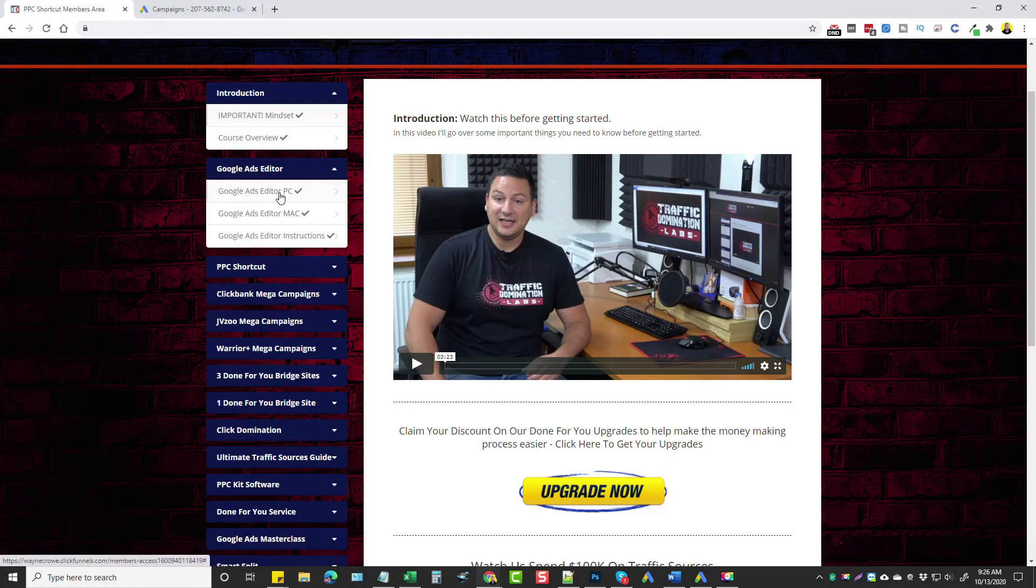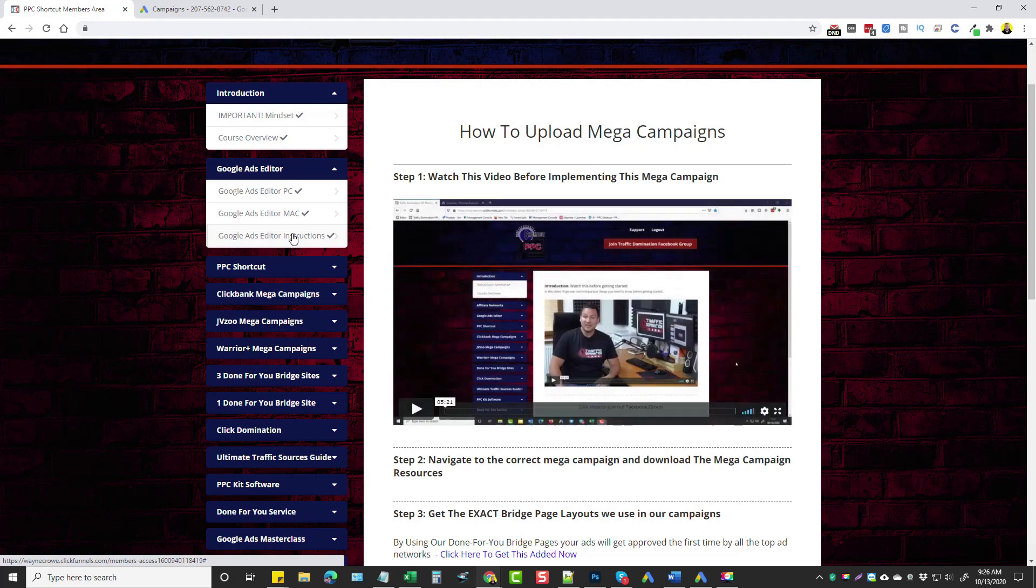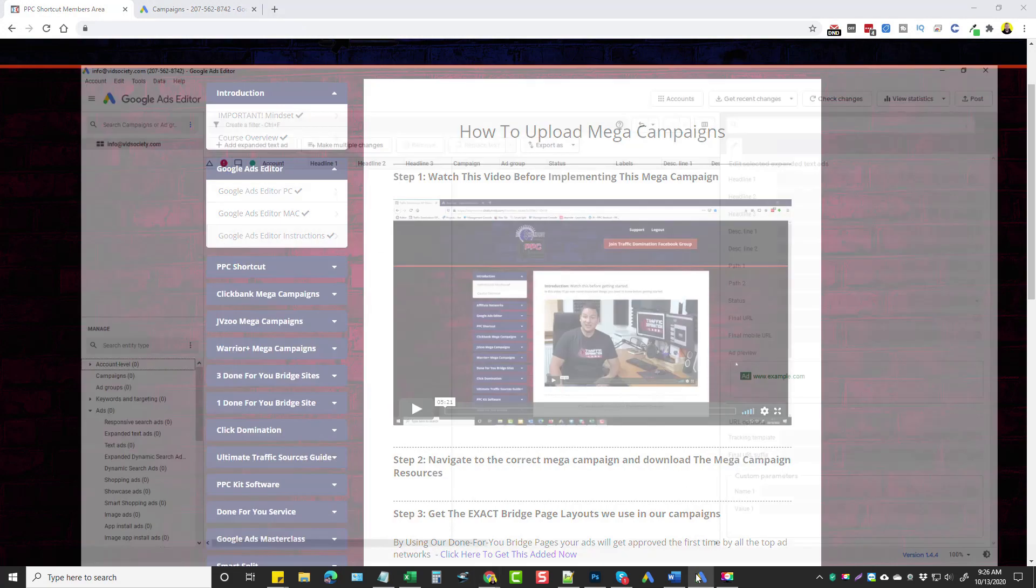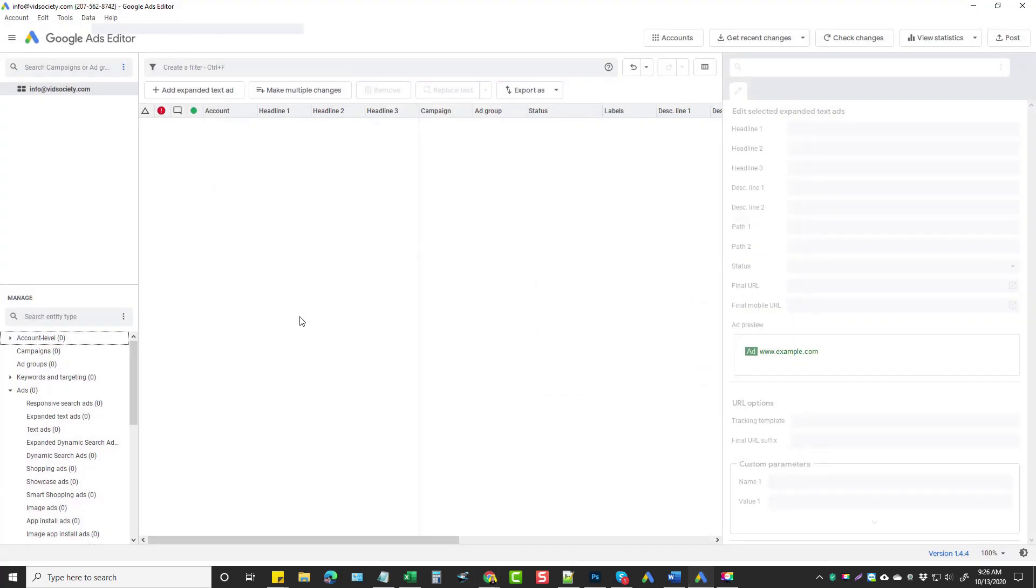This module goes over using the Google Ads Editor PC, how to download it, and the editor instruction. So how you're going to use the Google Ads Editor, which I have right here downloaded and set up.